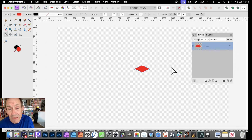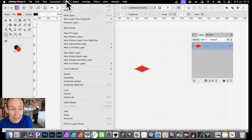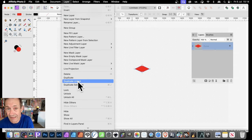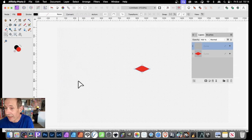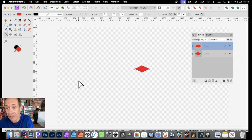And now I can manipulate that. But also what I can do is go up to Layer and Duplicate Linked. Duplicate Linked — it just places it on top of the existing shape.